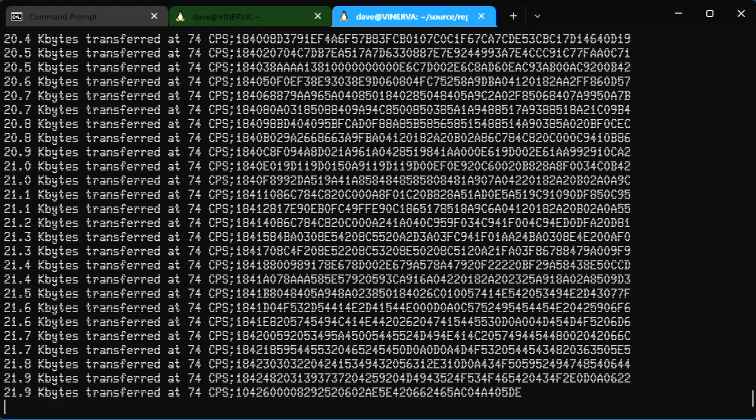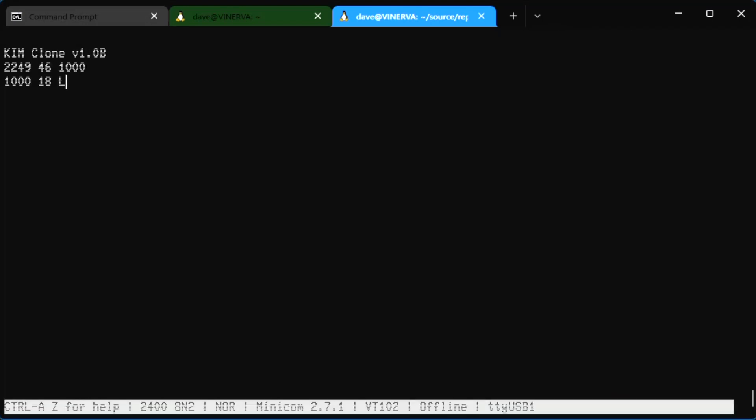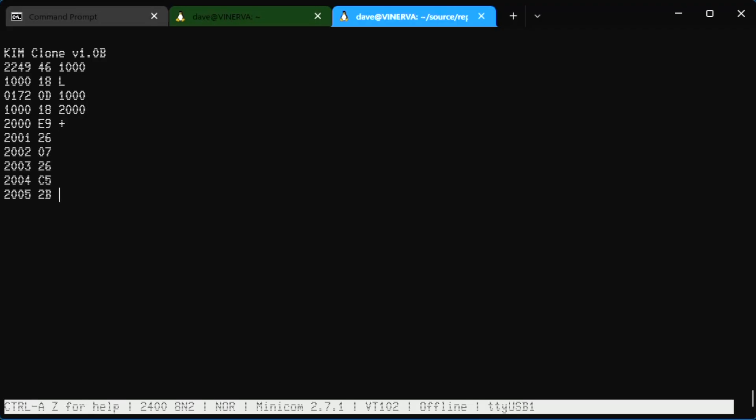When we're done it gets dropped back into the monitor. I'm going to check address 1000 again to make sure it's still 18, which it is. Now let's check address 2000 and it should be E9 as it is, because that was the first byte of our paper tape file. So at least the beginning loaded. And here's the 2607 and so on, so that's the beginning of our paper tape and that all looks right in memory as it is.